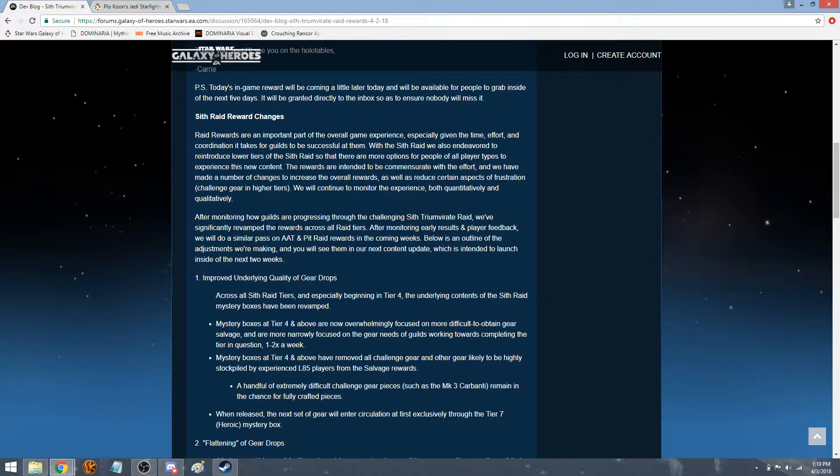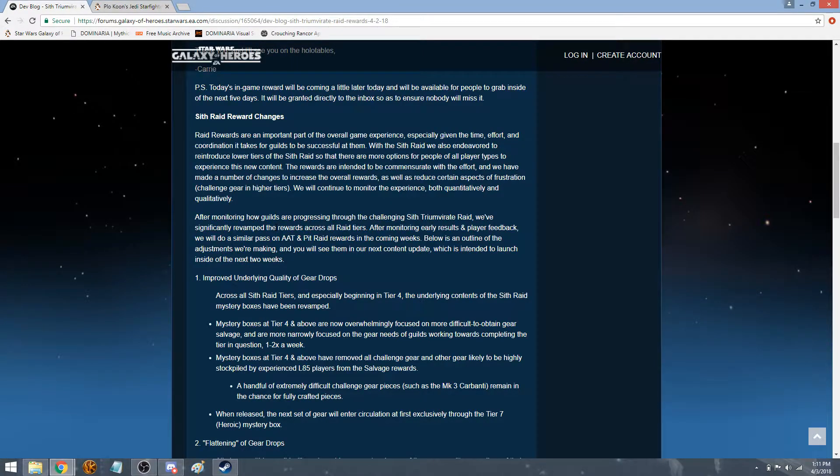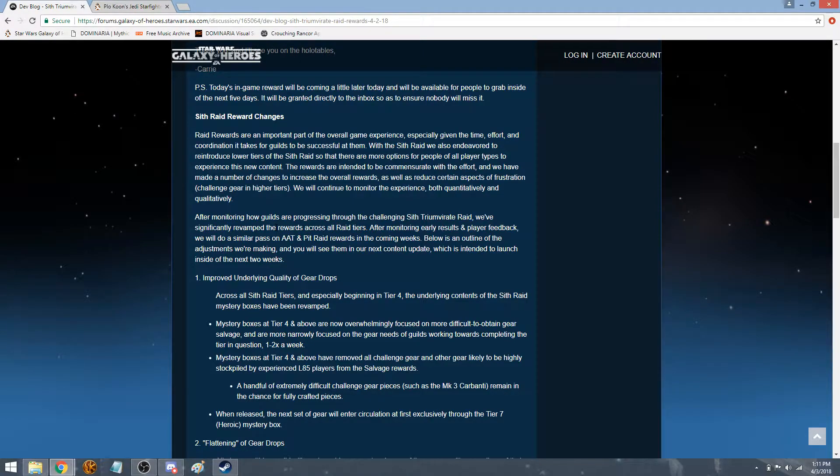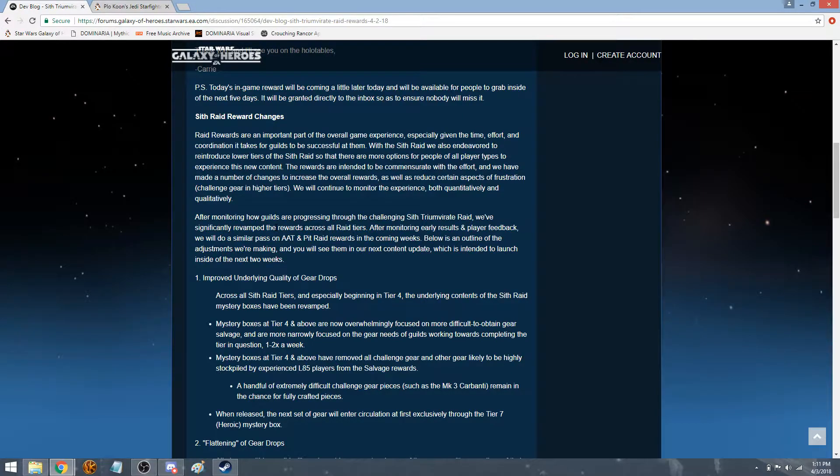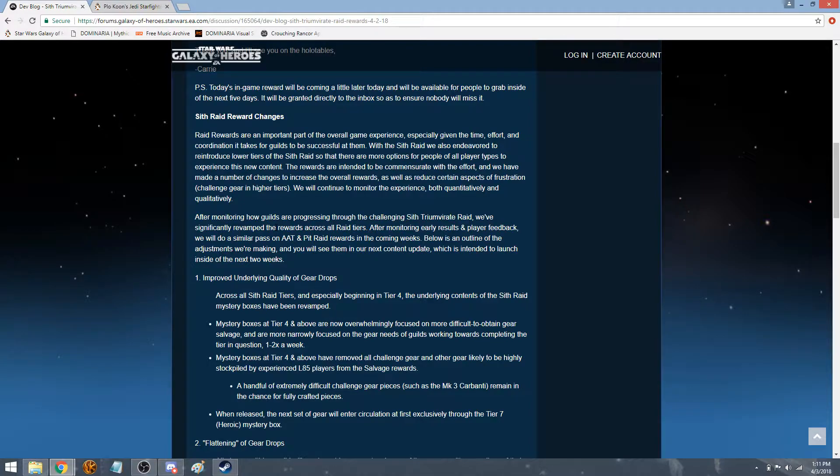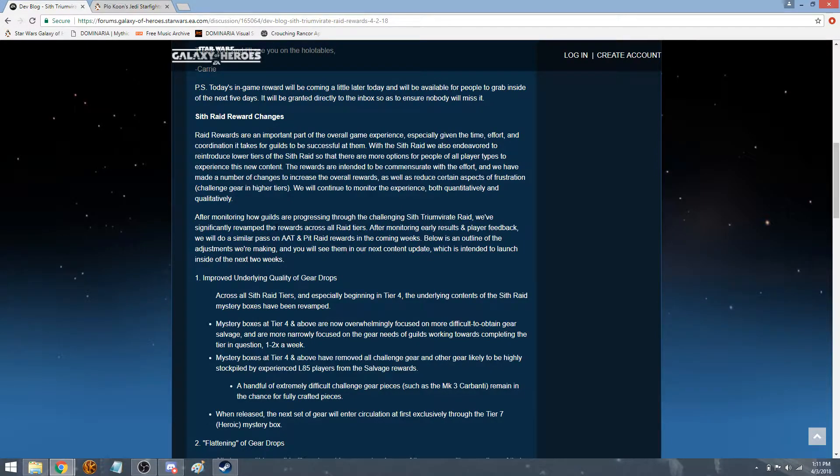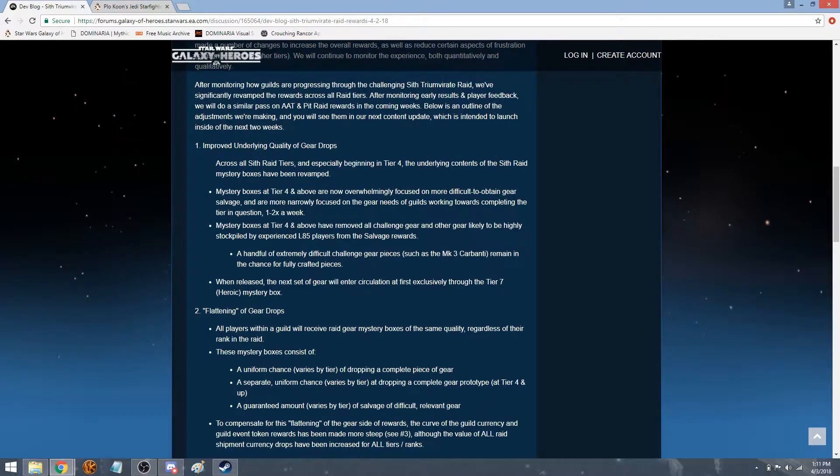So going on, Sith Raid changes. They're just improving it for the overall game experience, especially given the time, effort, and coordination it takes to Guilds to be successful at them. With the Sith Raid, they've also endeavored to reintroduce lower tiers of the Sith Raid so that there are more options for people of all player types. And then they did this after monitoring all the Guilds through the challenge of Sith Raid. We've significantly revamped the rewards across all tiers. After monitoring early results and player feedback, we will do this similar pass on AAT and Pit. So here's the outline.